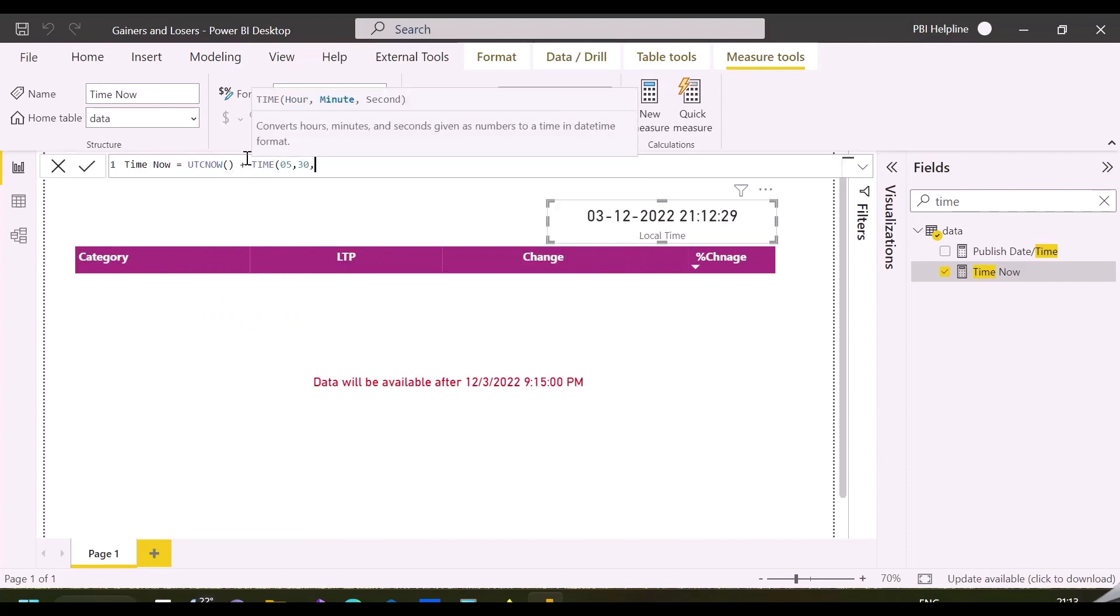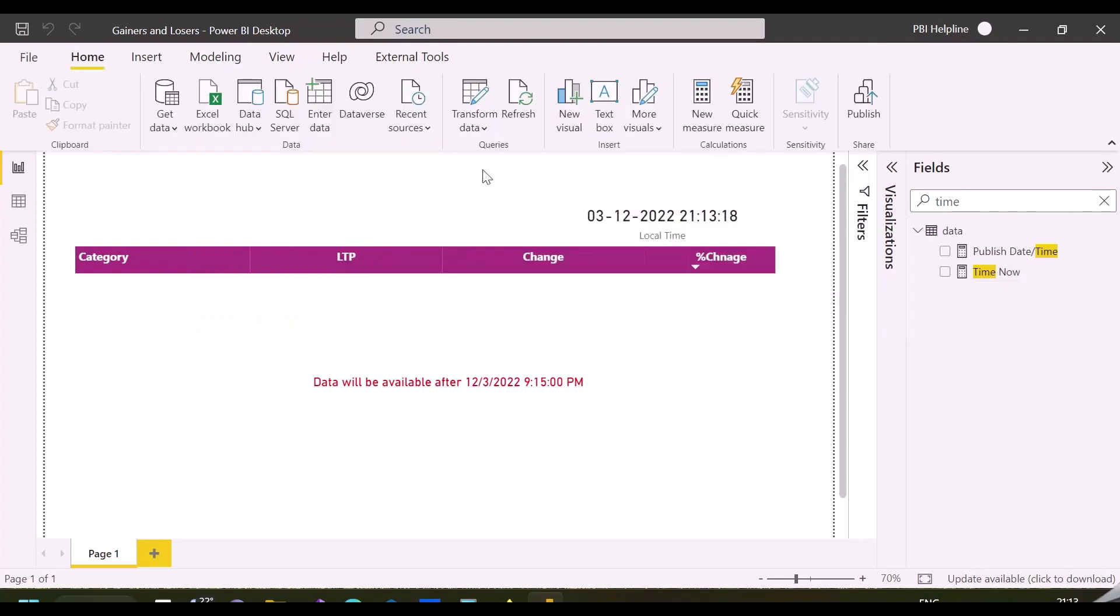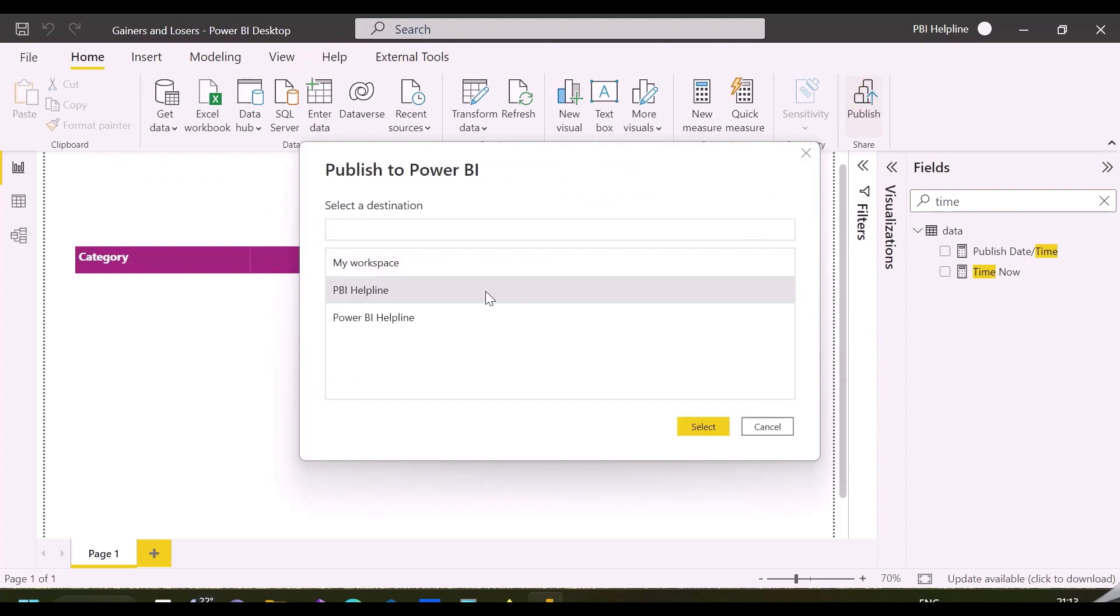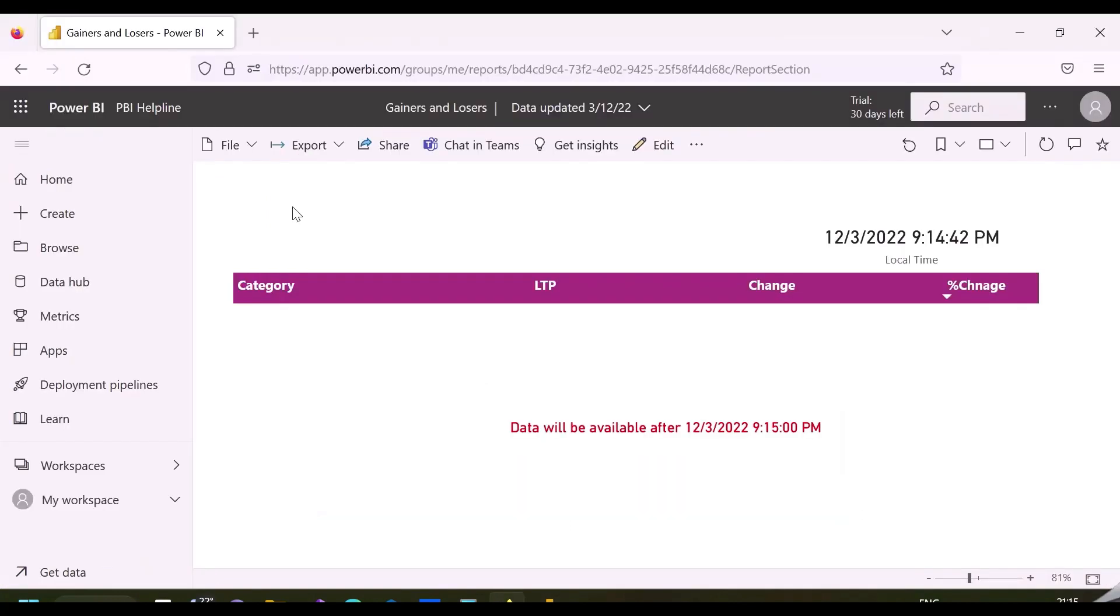So I'm replacing my measure with the same, and I'll publish the report again to the service, and we'll verify that.